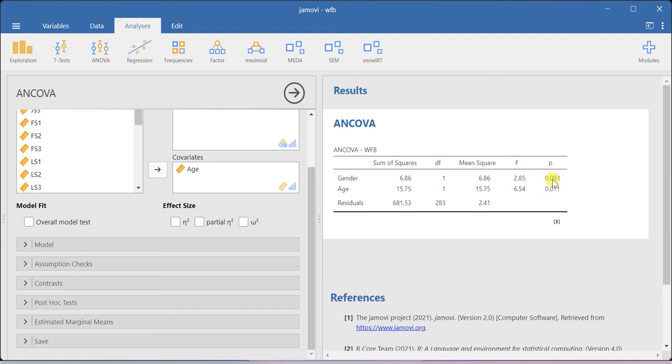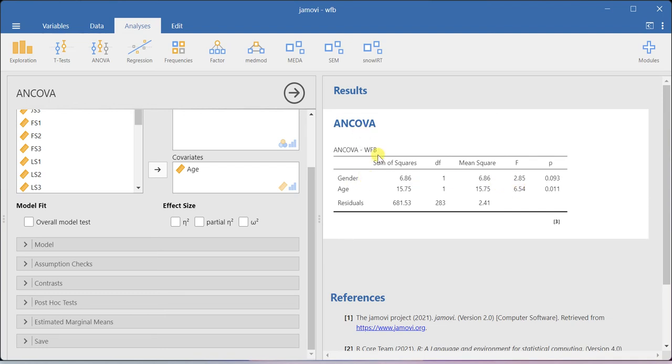If you look at the p-value for the gender variable, it's really poor. At 90% confidence limit only am I getting a significant p-value, which means that gender is not creating any mean difference with respect to work-family balance score.